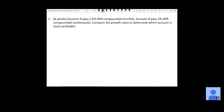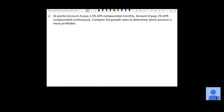Now number two. Account A pays 2.5% APR compounded monthly, and account B pays 2% APR compounded continuously. We want to compare growth rates to determine which account is more profitable. Starting with account A, which is compounded monthly, we use the same compound interest formula. We know R is 0.025 and N is 12. We don't have a P or T value, but as long as we use the same values for both accounts, it doesn't matter what we choose.